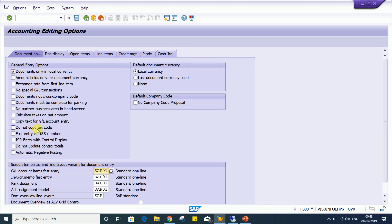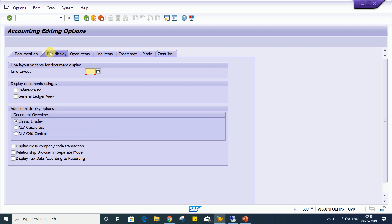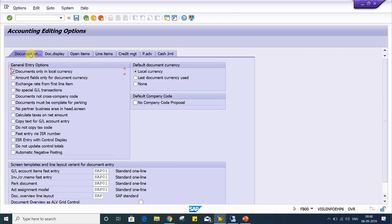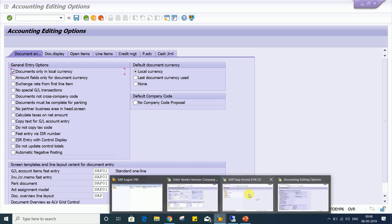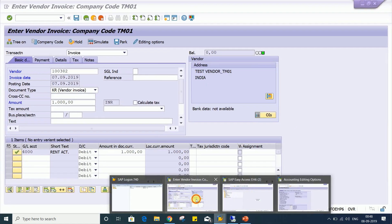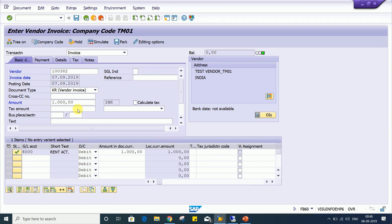Look at here, the same things are there, but yes, some more functionalities are going to be added here. Every tab has certain controls. So even through FB00 also you can go and make the changes.